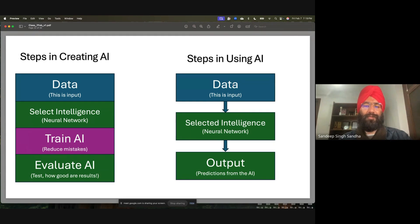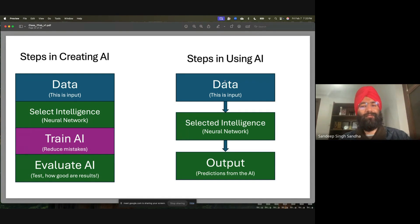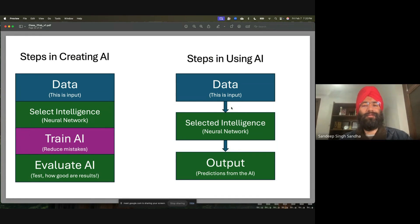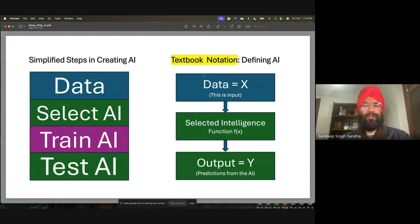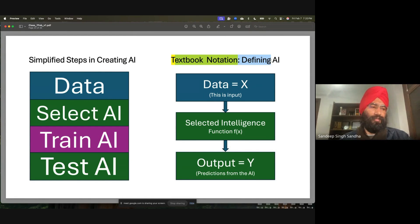Many automobile, healthcare, and pharma companies don't create AI from scratch. They will often start with an AI which is already existing and use it, then try to make small changes if they need it. So that is the simplified steps.